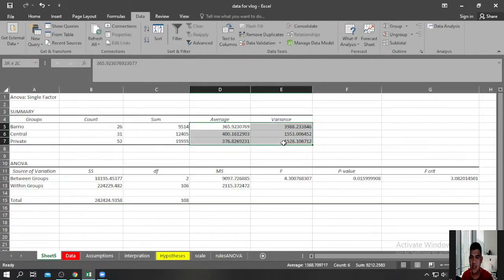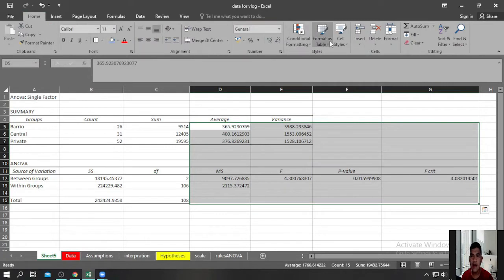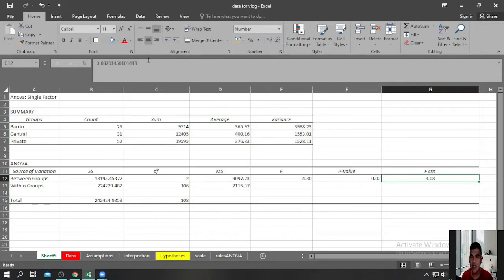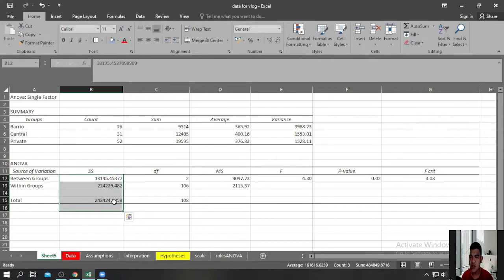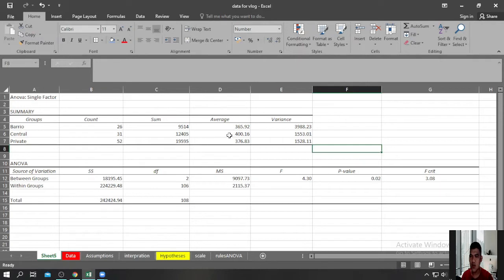Let me reduce the decimal places to two decimal places and align the values to center. In the first table you can see the descriptives — the means of the scores of students who graduated in Barrio, Central, and Private schools — and you can also see their variances.